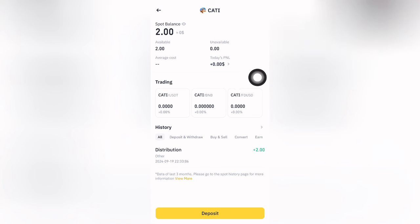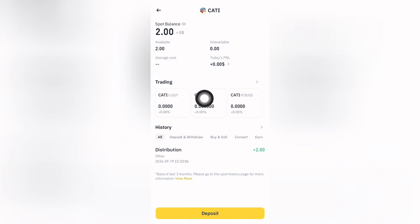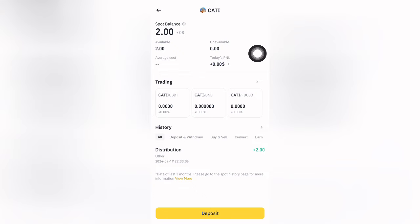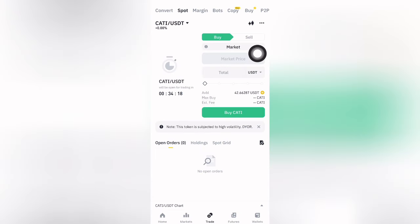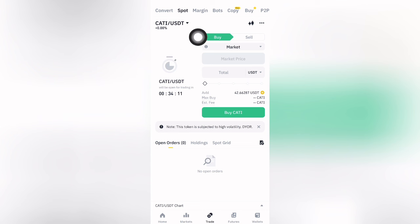The first value is the same. You will see Catizen. We will see the Trading option. Click here, so we can see this CATI/USDT, which means CATI is the token which we can sell for USDT.